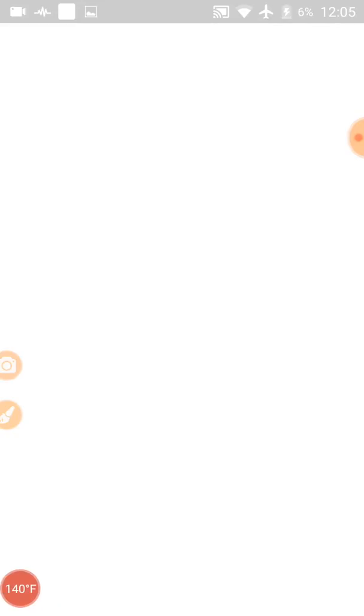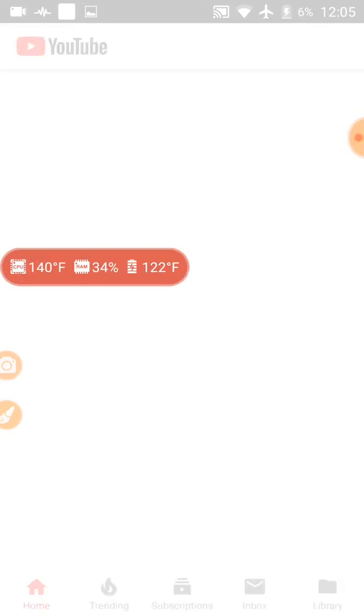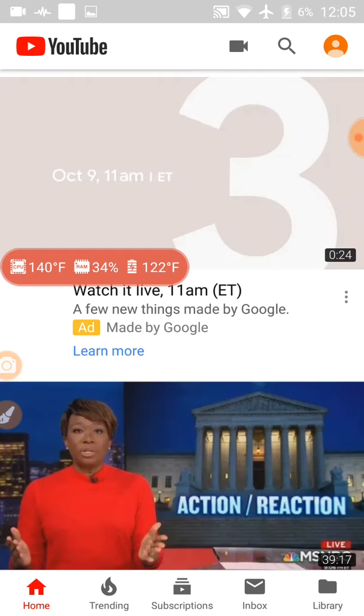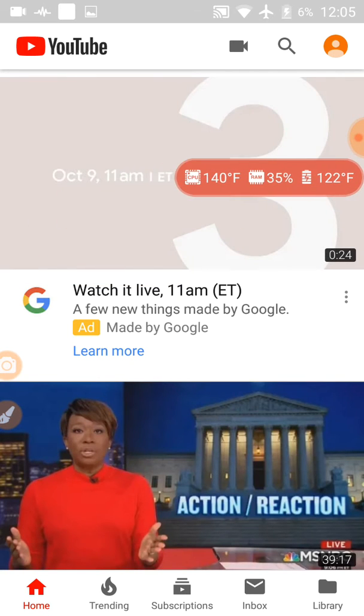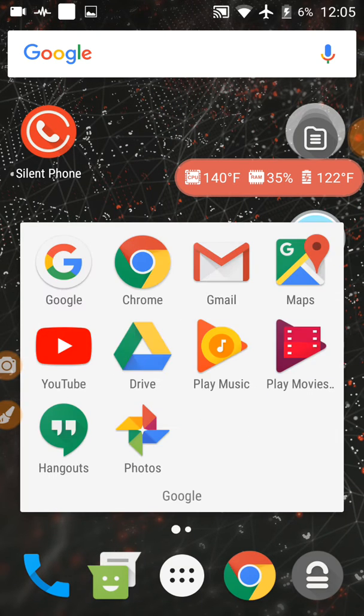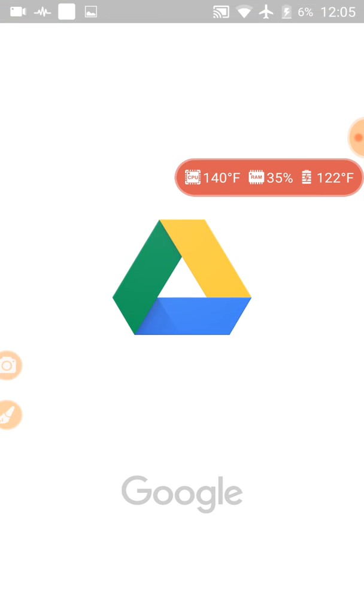Oh, 140 degrees. Look at that. 140 degrees, my friend. That's a crazy hot phone. What I want to see is my drive.